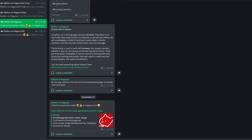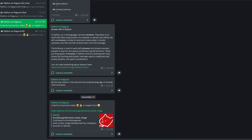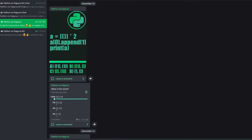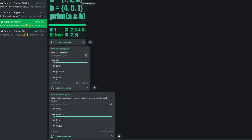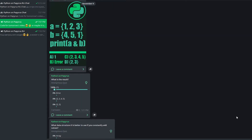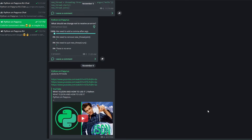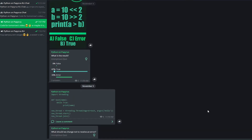Before we start, I recommend subscribing to my Telegram channel. You'll find lots of materials, modules, libraries, examples and tasks on Python there. I also post all announcements there, so if you want to know what will happen to the channel in the near future, you can check it out. I respond to comments much faster than on YouTube. Link in the description.